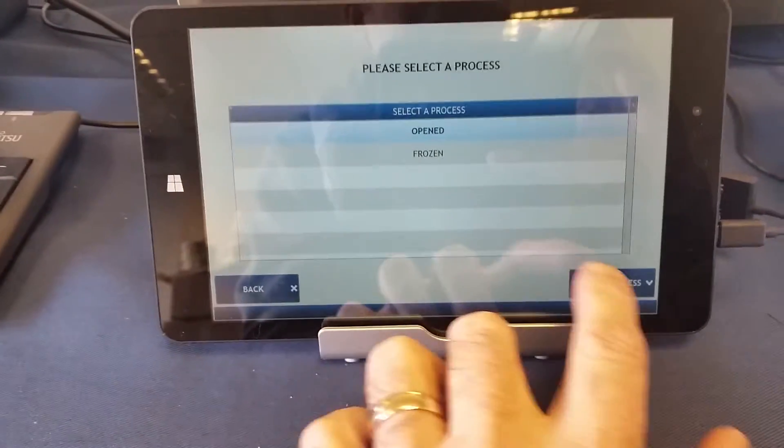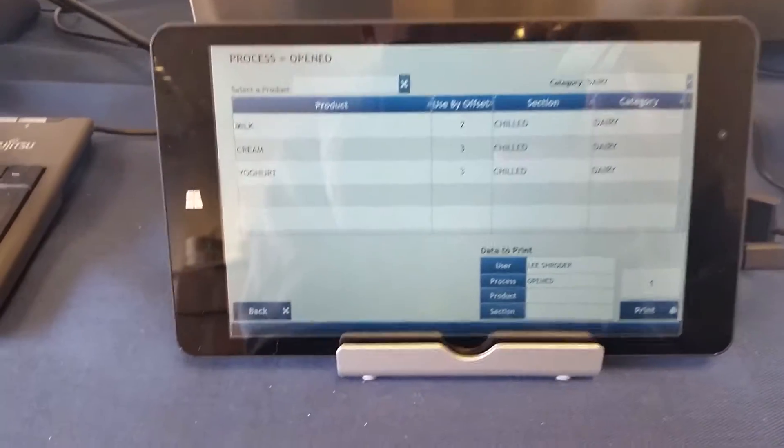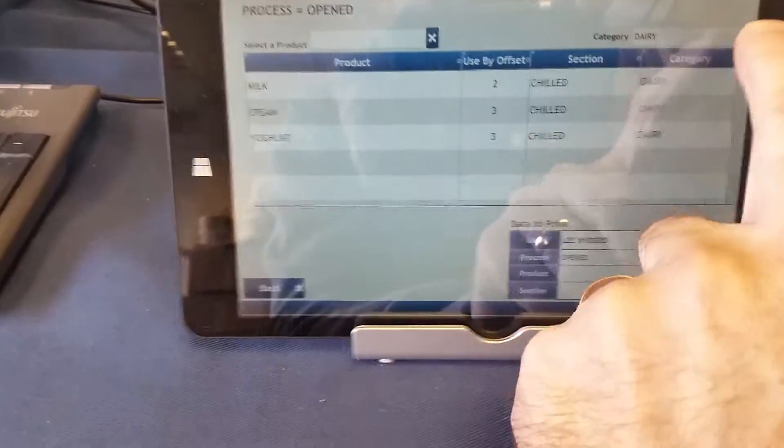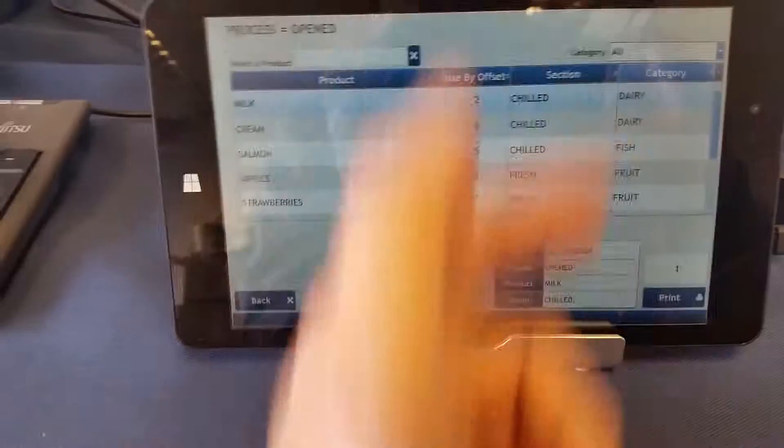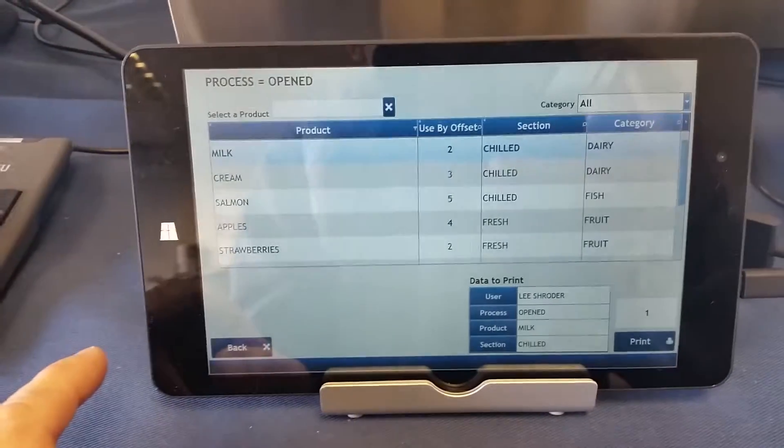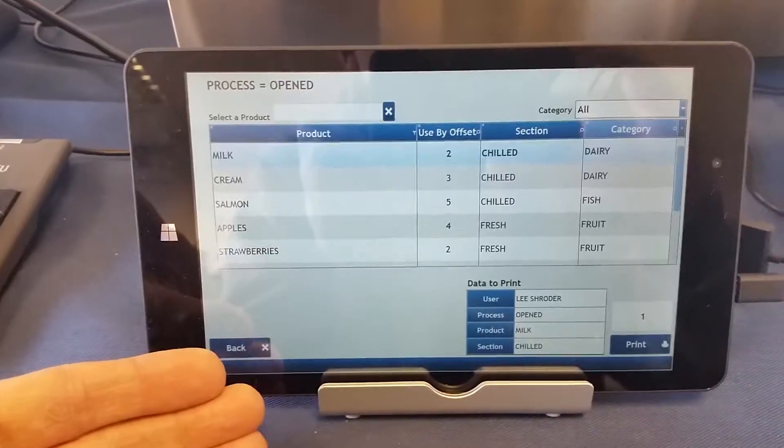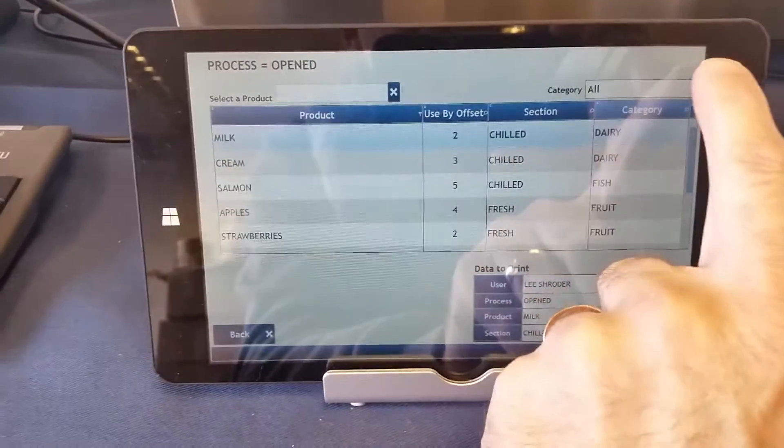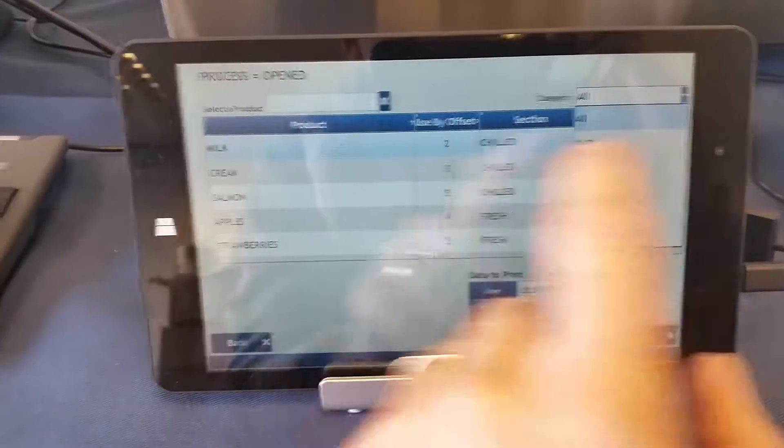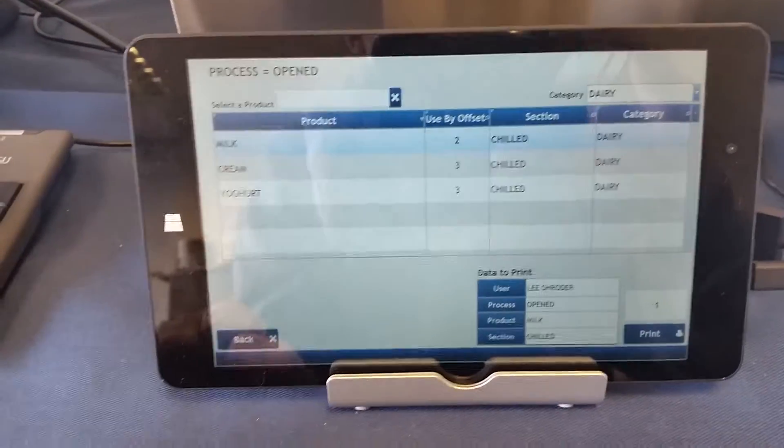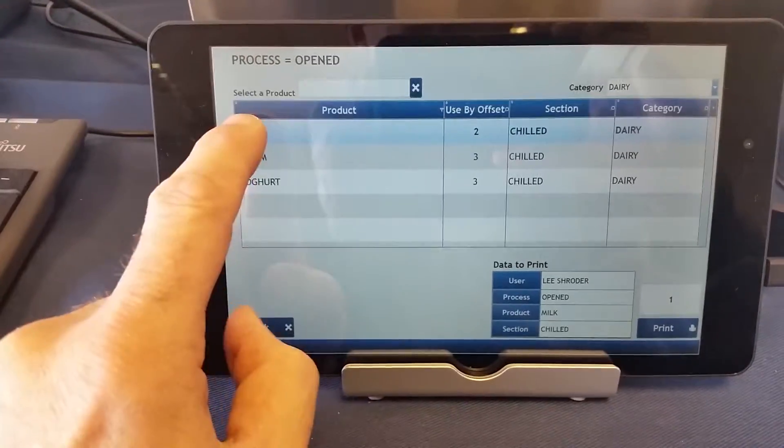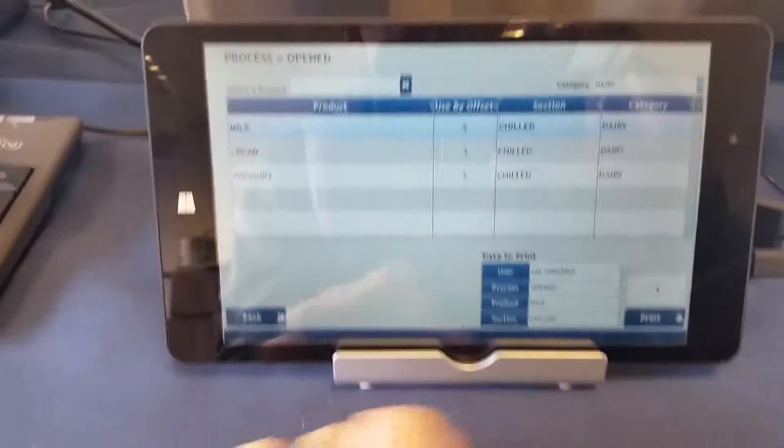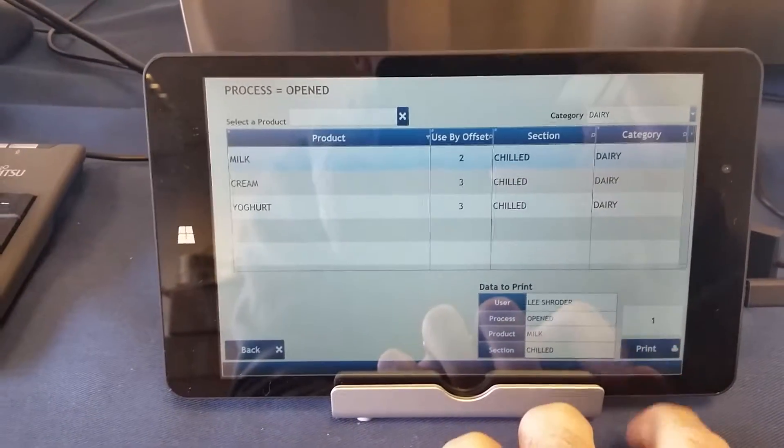I'm going to choose open, click select process. We've got all the products here on the screen. Obviously that can be quite a long list, or we can select the product by category. I'm going to choose dairy. I'm opening some milk and I'm going to print a label. Click the print button.